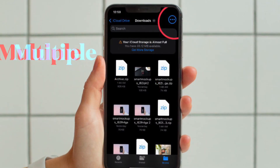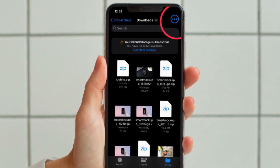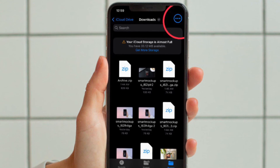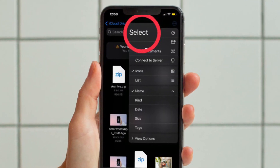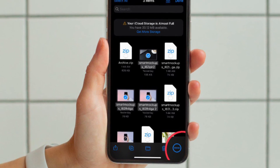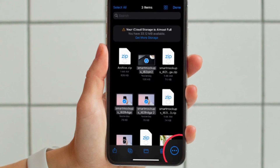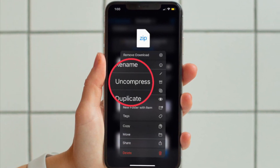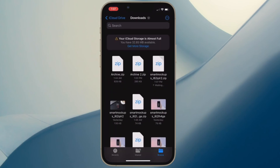And if you want to uncompress multiple files at one go, simply tap on the triple dot icon located at the upper right corner of the screen and choose Select in the menu. Now you have to select all the files that you want to uncompress and then hit the triple dot icon located at the bottom right corner of the screen and hit Uncompress in the menu, and you are pretty much done. That's all there is to it.